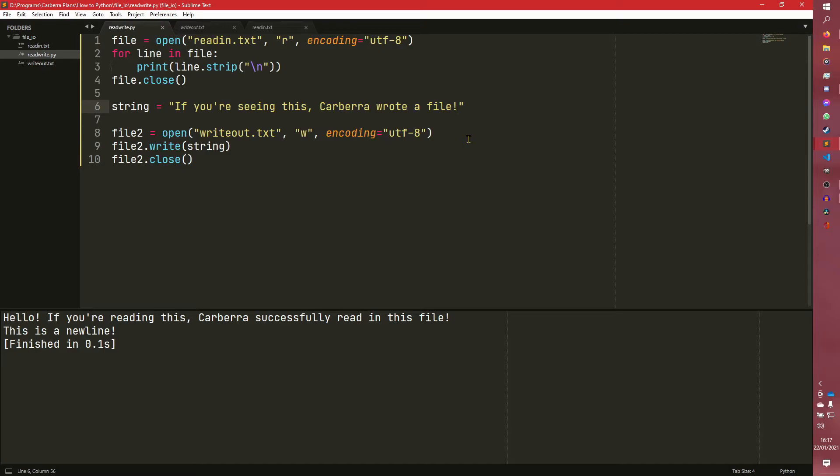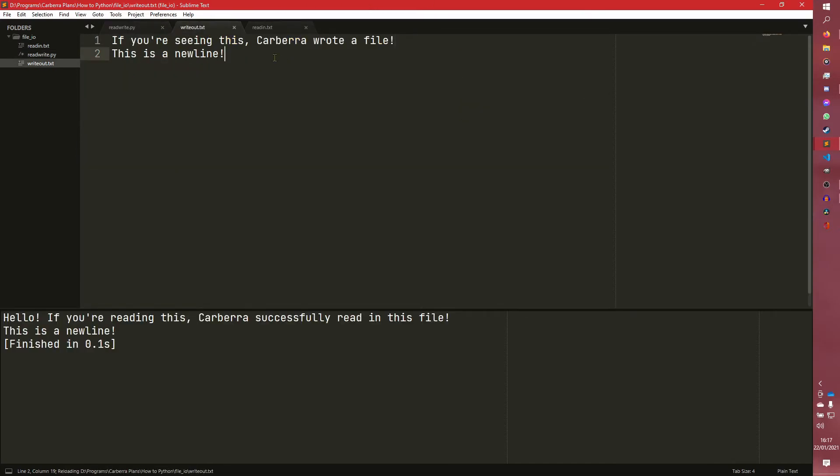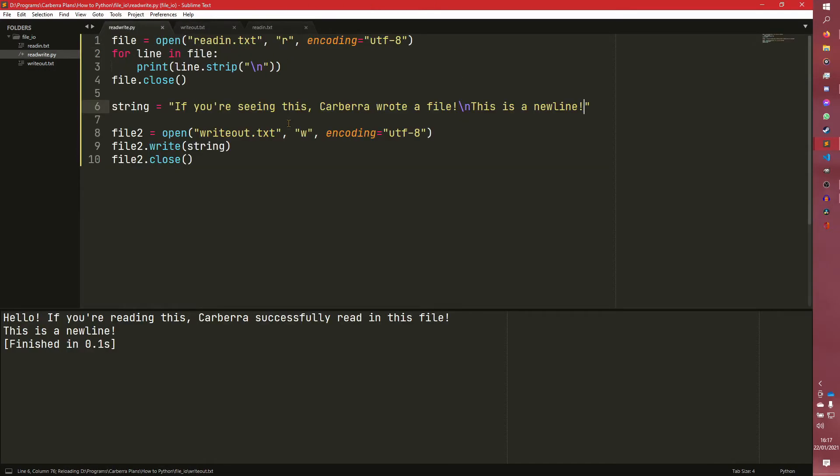To do multiple lines, you can do this as well. This is a new line. And it will very much do the same thing. Note how the w flag actually overwrites the file completely.